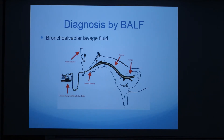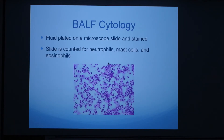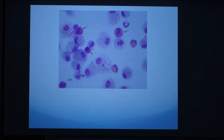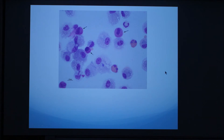This all has to be done right away. The recollected fluid can be plated on a microscope slide and stained, and then the cells are counted for their neutrophils, mast cells, and eosinophils. This is a picture of what the microscope might look like, and once you zoom in you can see the various different cells — what we do is count these cells and record the percentages of each different cell type on the slide.